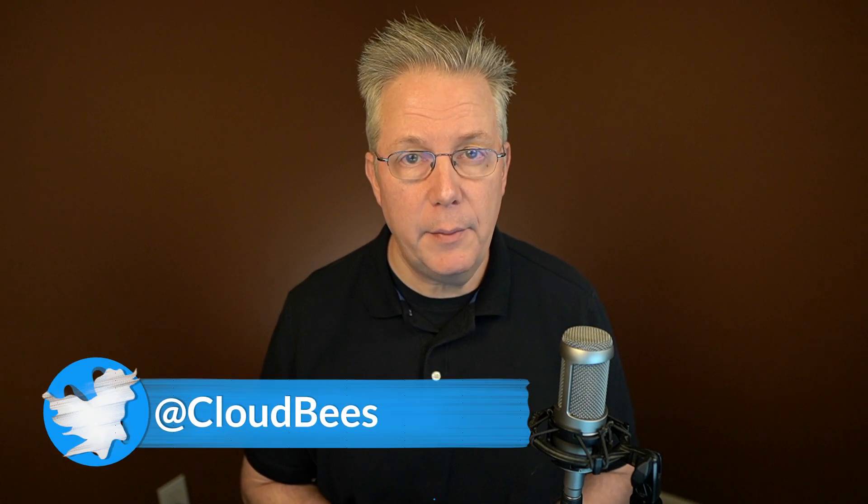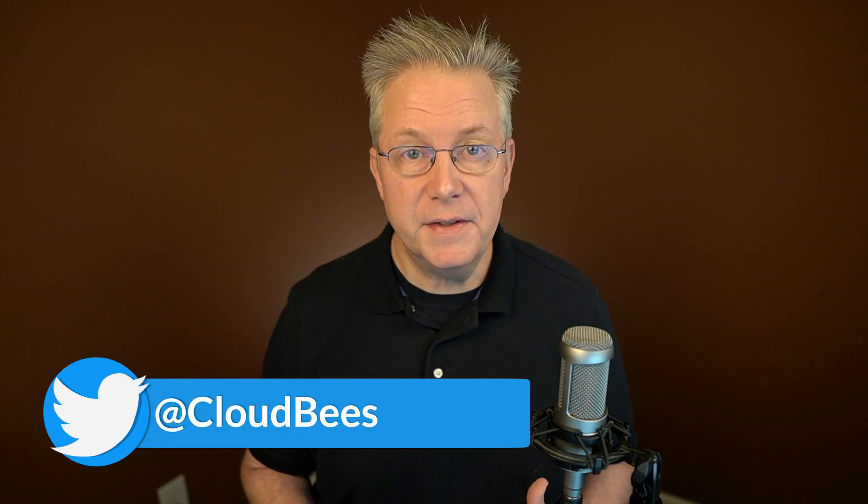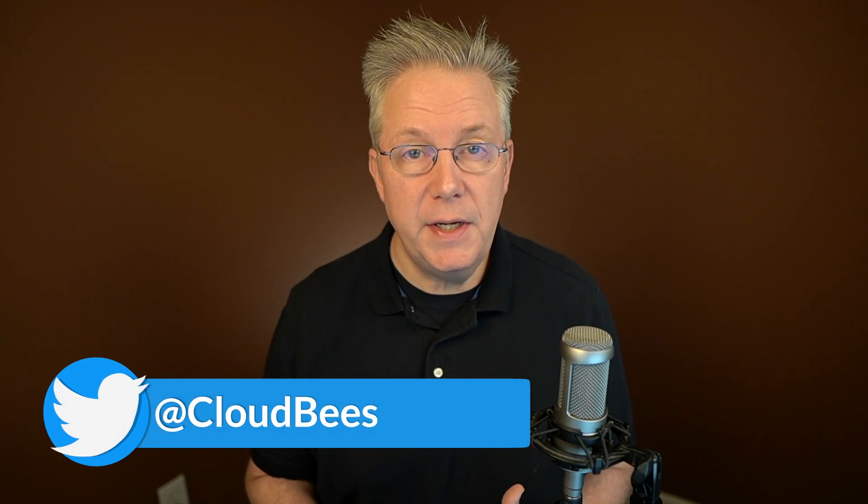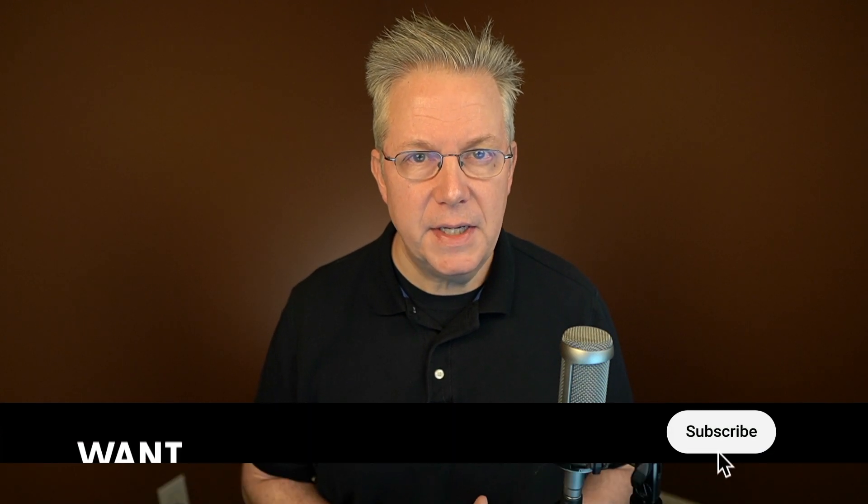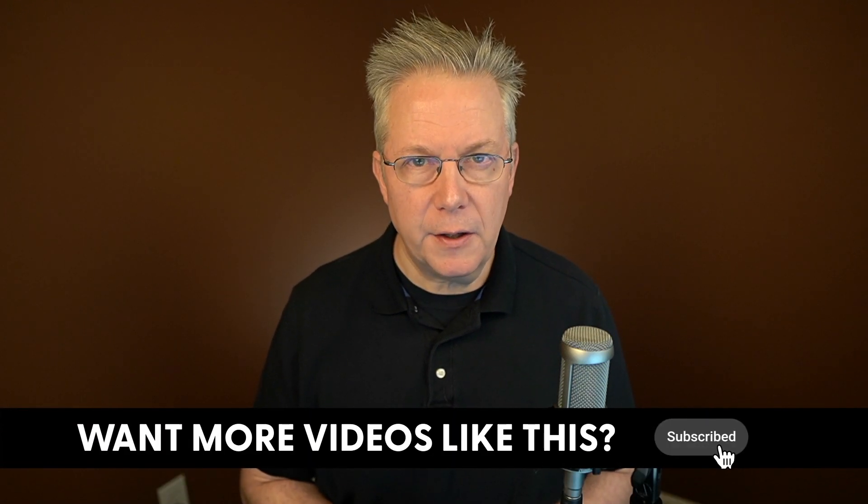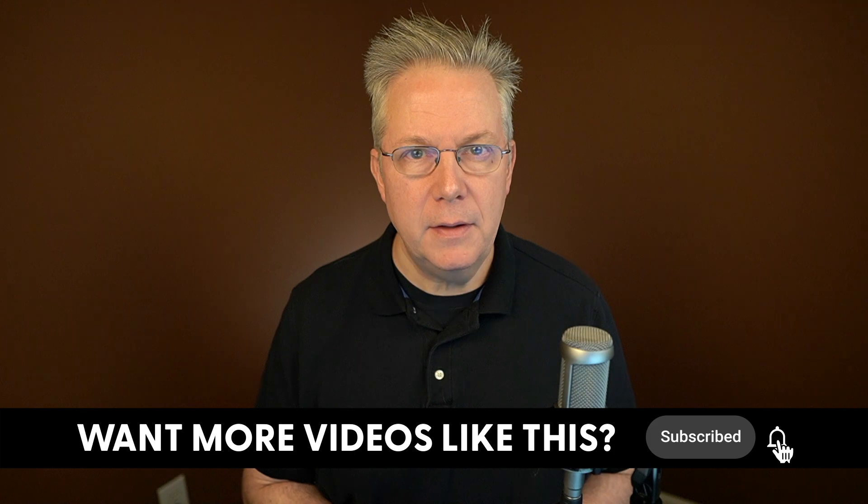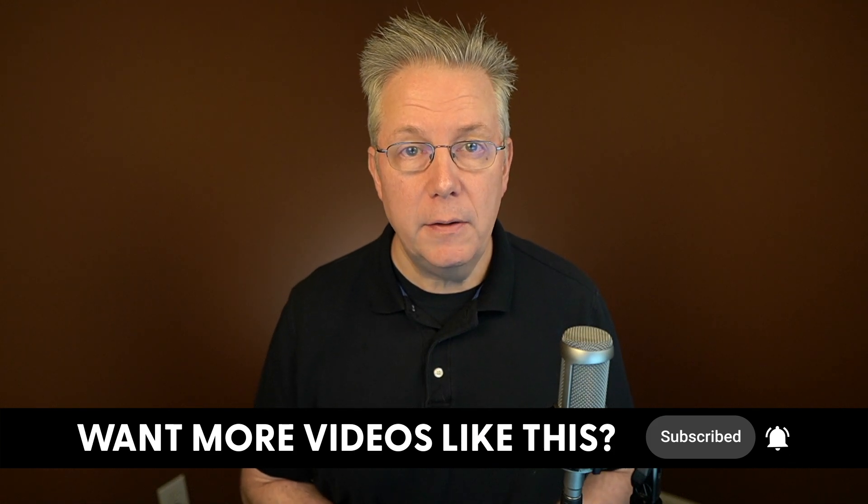If you have any questions or comments, you can reach out to us on Twitter at CloudBees. If this video was helpful to you, give us a thumbs up. And if you haven't subscribed to CloudBees TV yet, why not? Take a moment, click on that subscribe button, and then ring that bell, and you'll be notified anytime there's new content available on CloudBees TV. Thanks for watching, and we will see you in the next video.